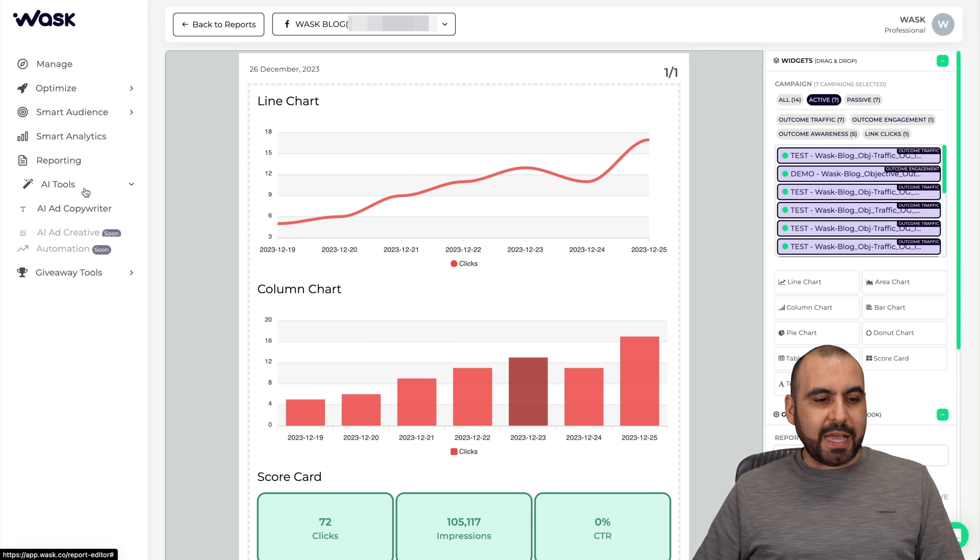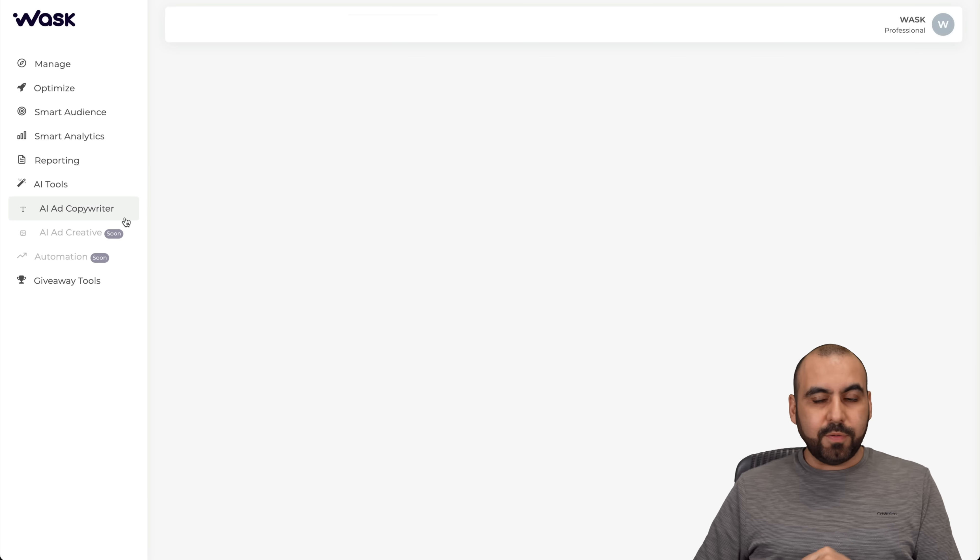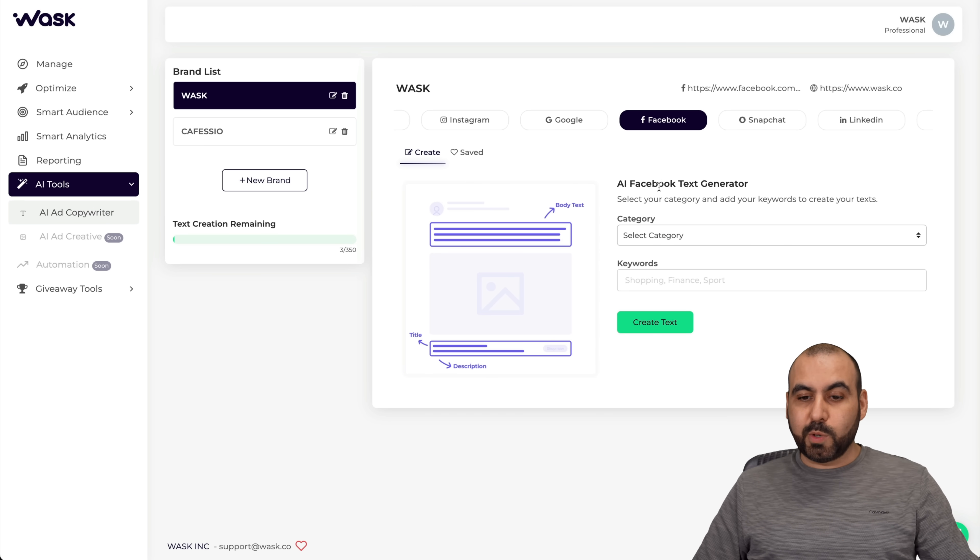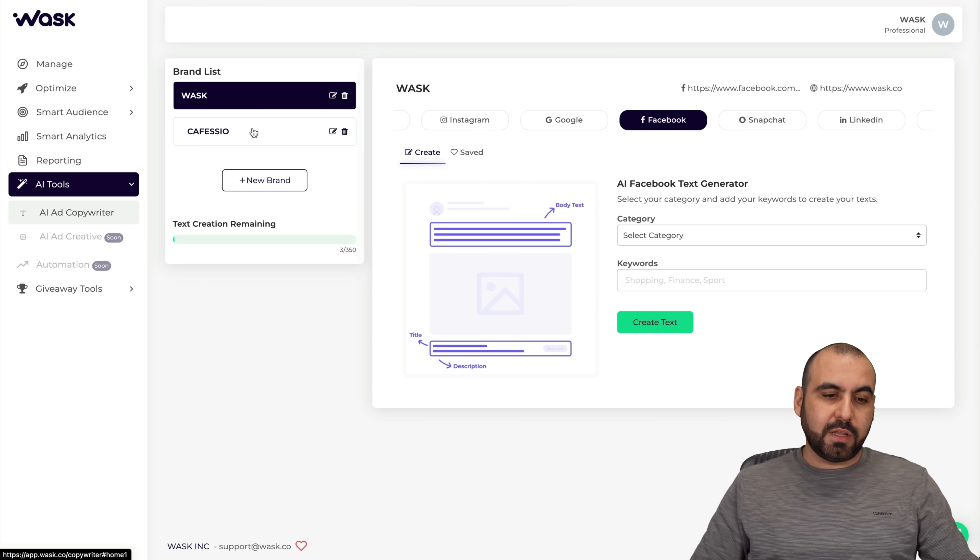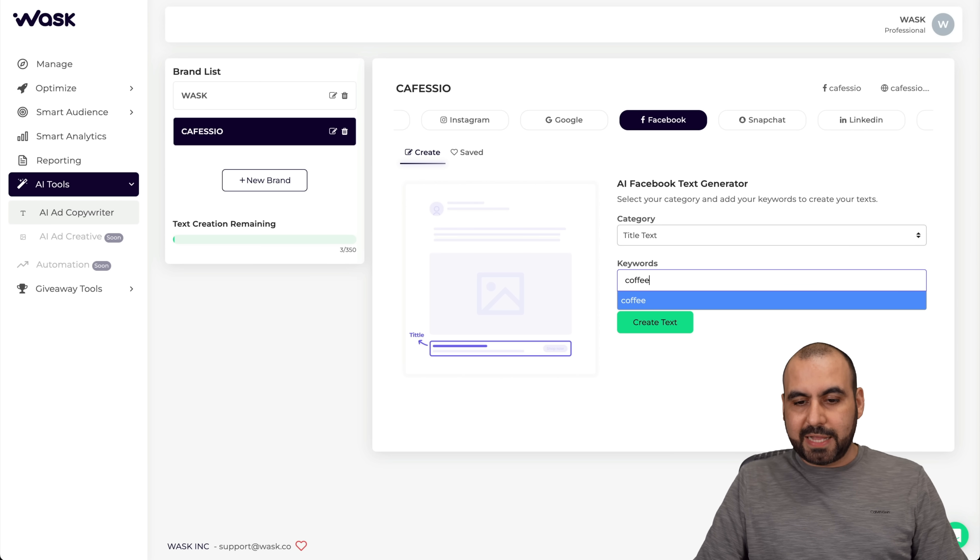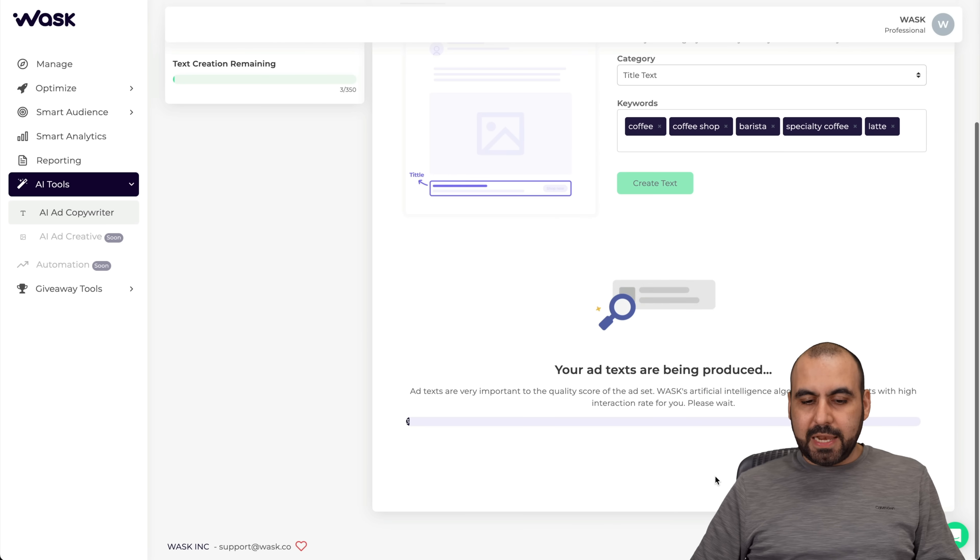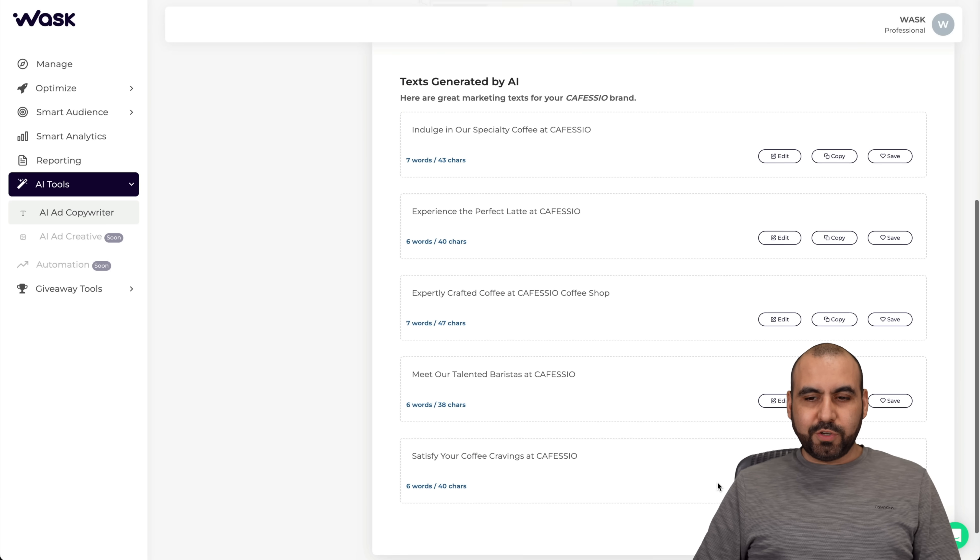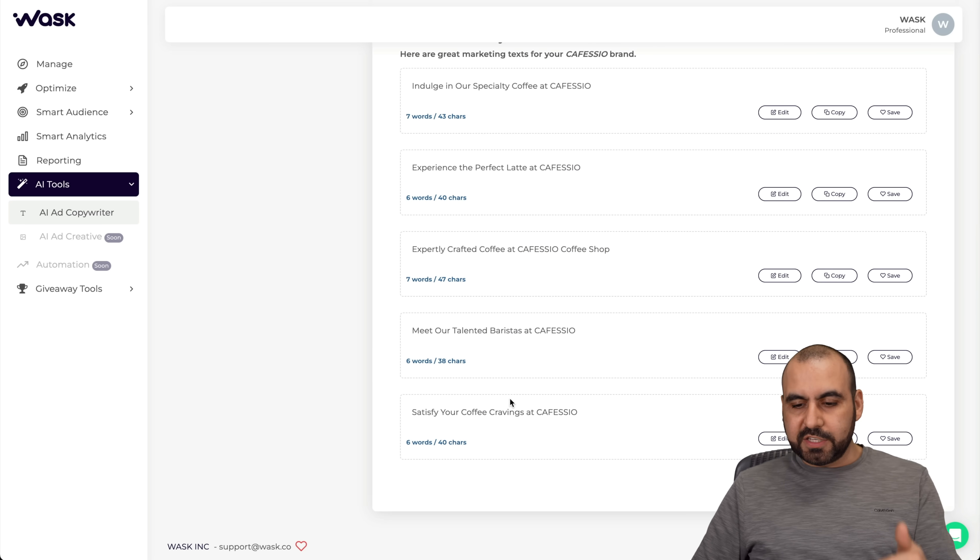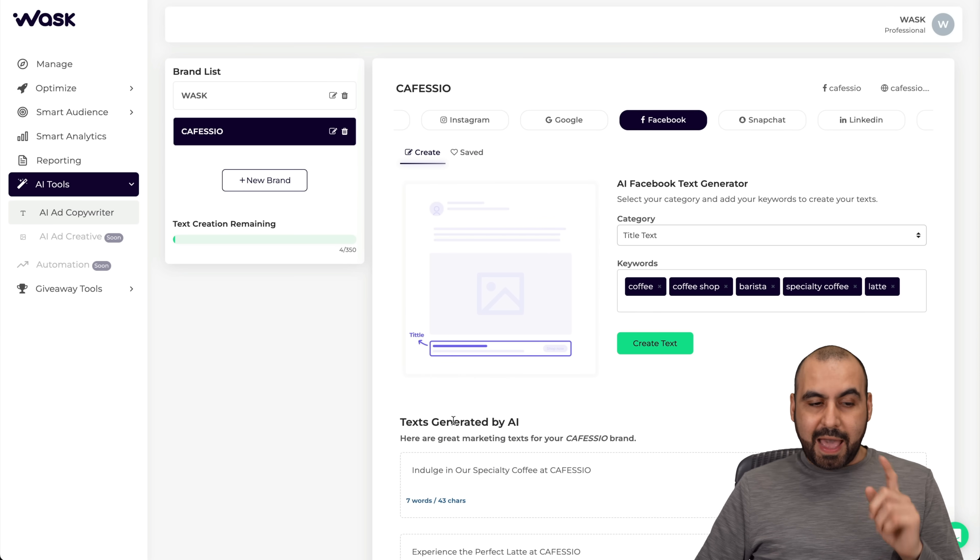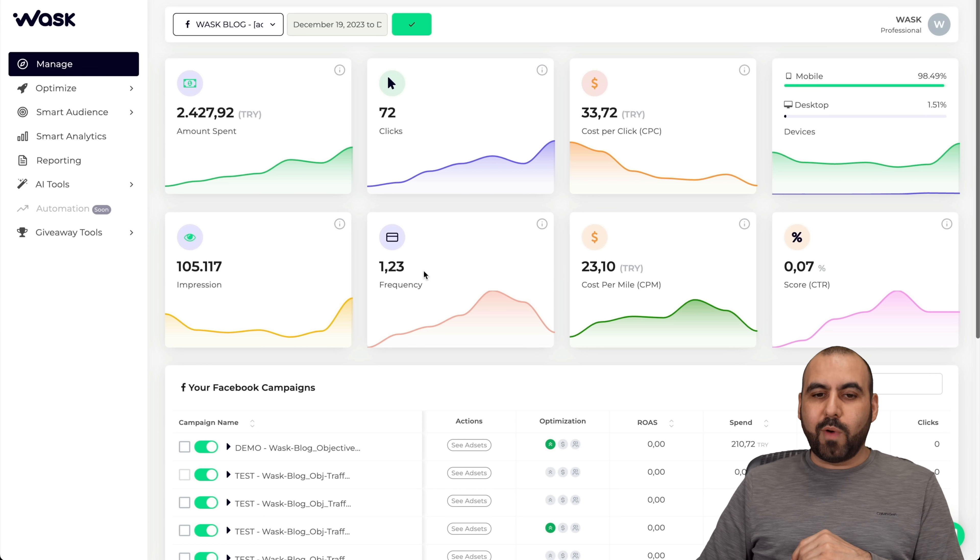Next we have the AI tools. They have the AI ad copywriter and they will be adding more tools to this. We're able to create our AI Facebook text generator. You can use Google, Instagram, Snapchat, LinkedIn, etc. You can add your brands right here. I'm going to select my coffee brand that I have and I want to use this for title text and the keywords for my coffee brand. Let me add some here. A few words have been added here. Let's go ahead and create the text. Let's give it a few seconds to let AI generate it for us. Here we go, we just got the results. We can go ahead and indulge in our specialty coffee at Cafecio, experience the perfect latte at Cafecio. You can check out all these options, you can go ahead and edit these, copy it, or save it as favorite to use later on. Like I said, they will be adding more tools in the future.